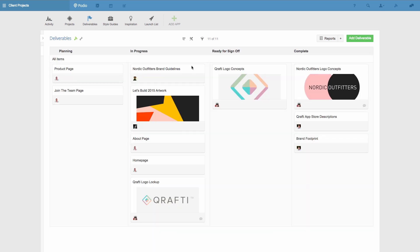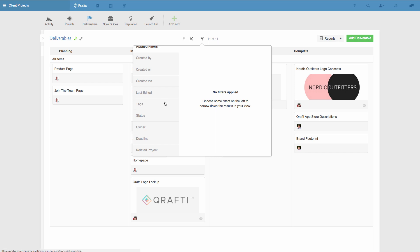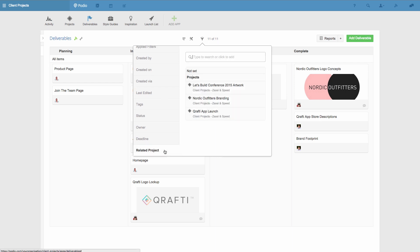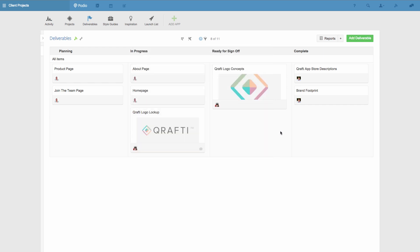I've still got a lot of deliverables here for a few ongoing projects, so to get a clearer view of the deliverables for one specific project, I'll use a filter. I click the funnel icon here to get the filtering options, and then I'll use the related project field, which is an app relationship field, and pick the one project that I'm interested in. In this case it's called Crafty App Launch. I could make this filter even more specific if I liked, for example based on the deliverables with a due date in a certain time period, but for now this will do.